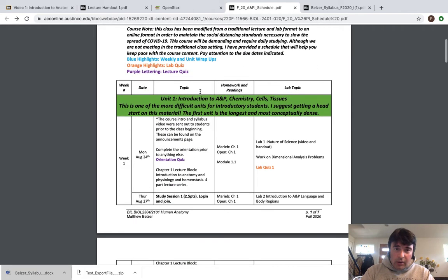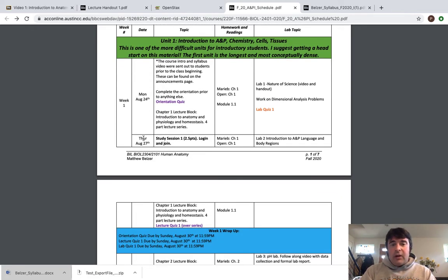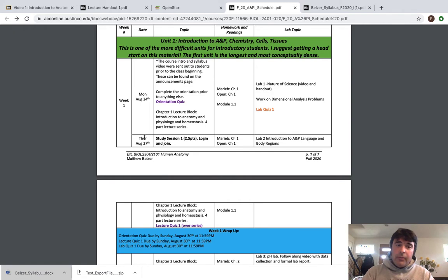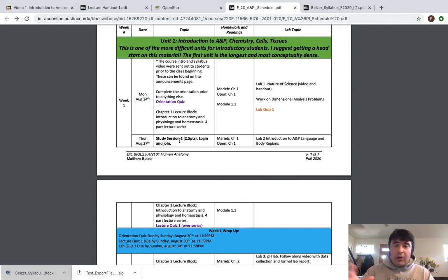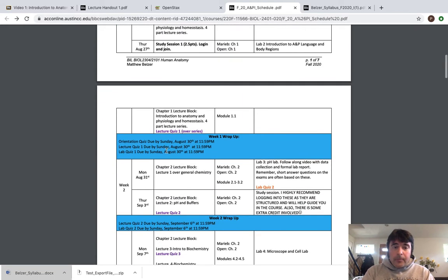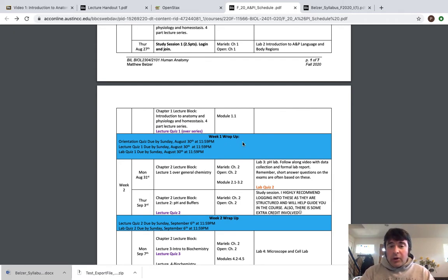Here's our schedule. Even though we're not formally attending class Monday and Thursday, I've given this to you as a framework to think about the timeline of completion for the material. If you look at Monday, it says Chapter 1 lecture block — Introduction to Anatomy and Physiology and Homeostasis, a four-part lecture series — that should be done by the end of the week. When we join the study session on Thursday, I'm going to talk about course mechanics and expectations. The blue highlighted bars give you the weekly wrap-ups.